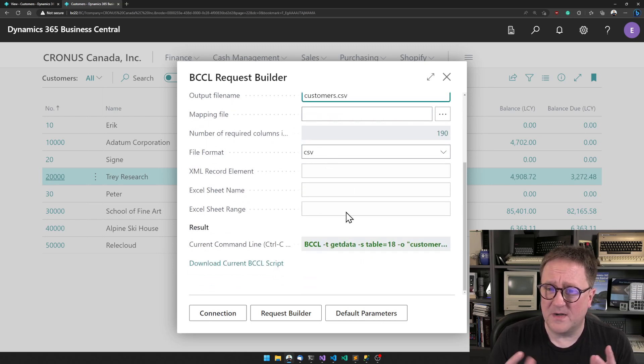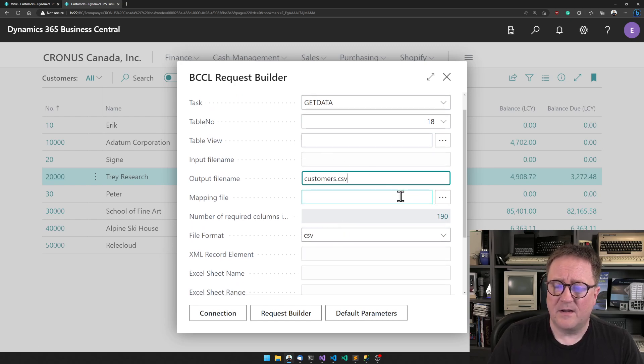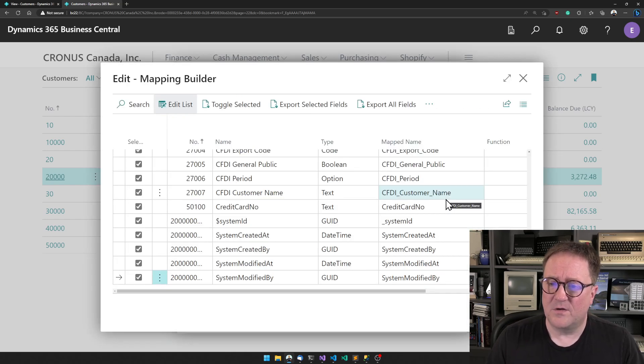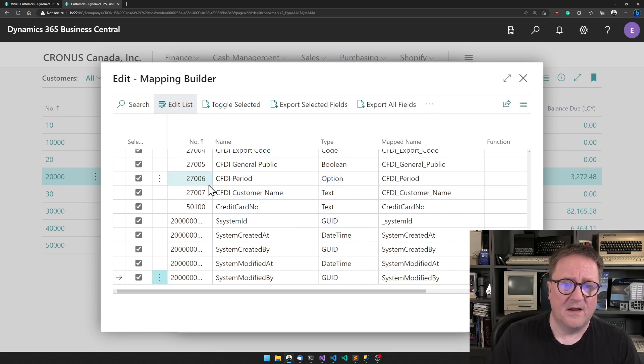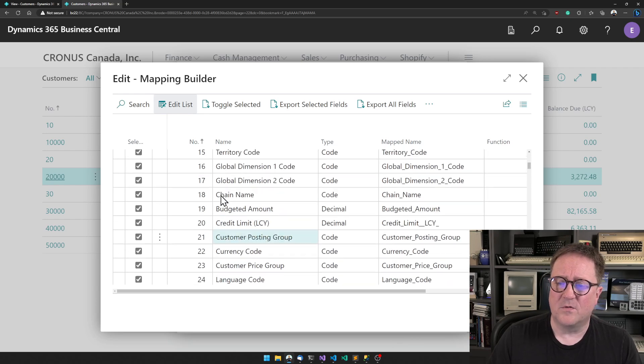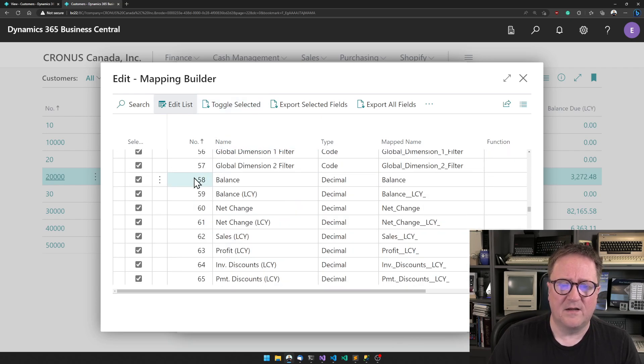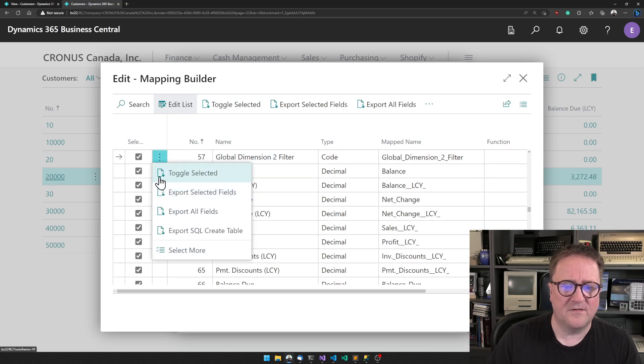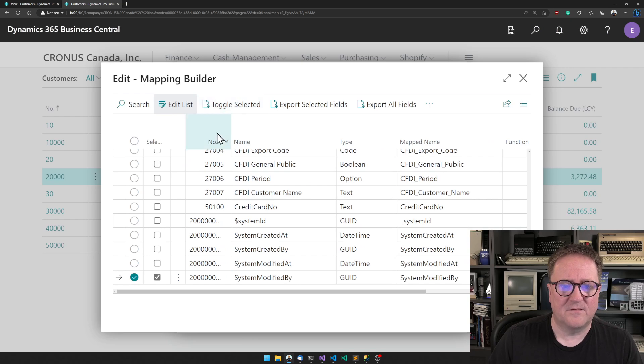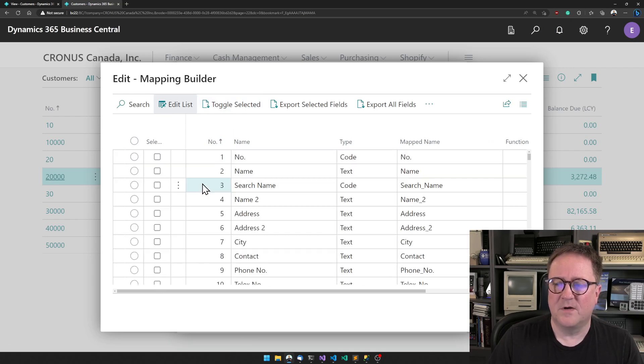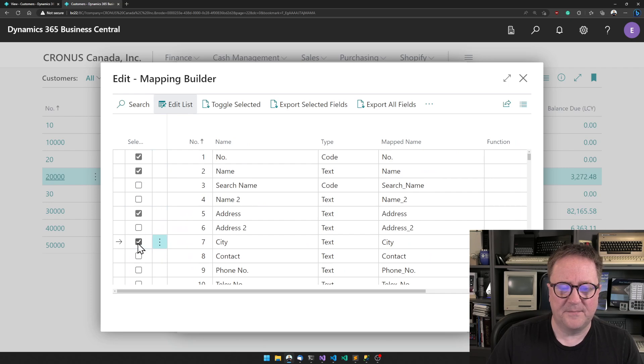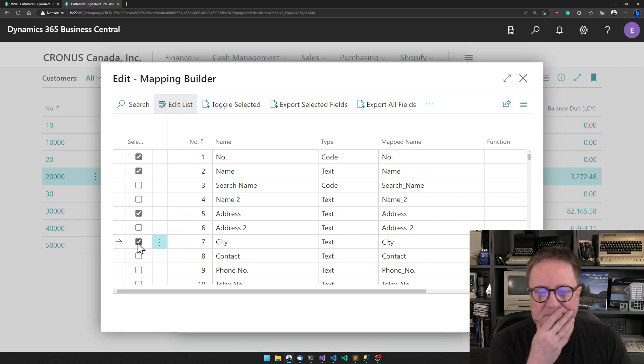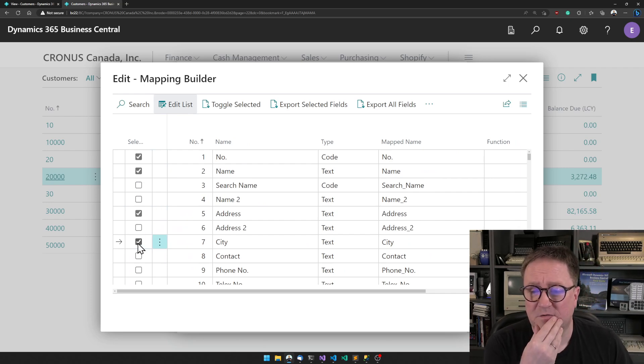We can also say what fields we want. It starts saying okay, you want all fields, but maybe that's not really what we need. Let's select everything and say that's not what we want. We only want number, name, address, and city. That would build the file we just saw.